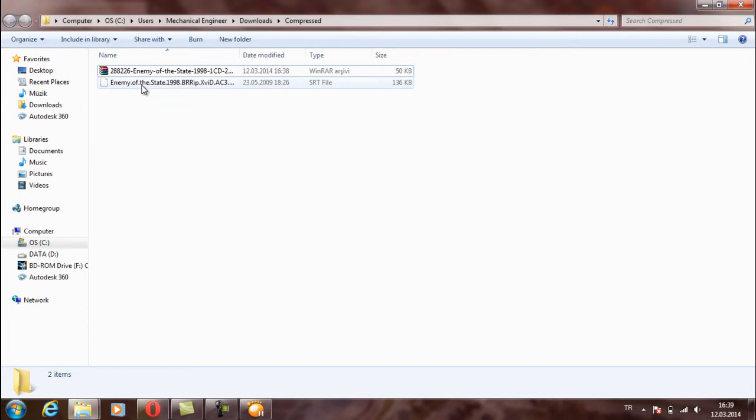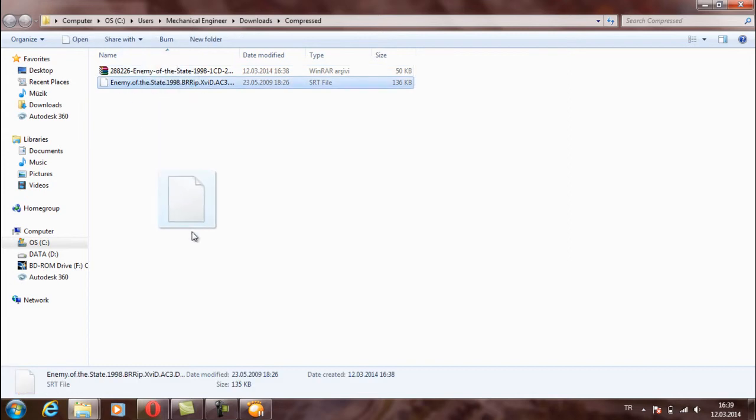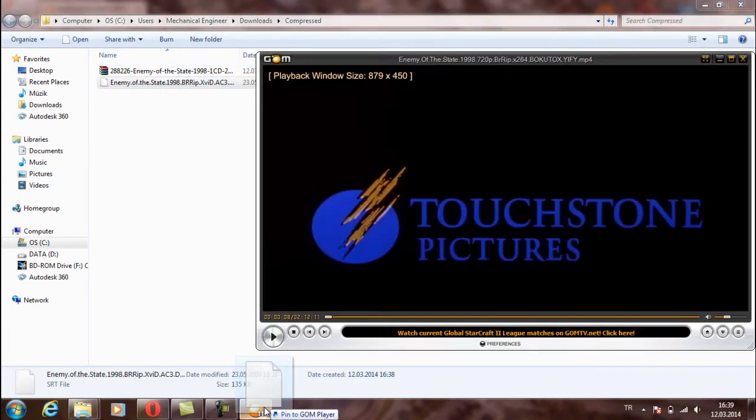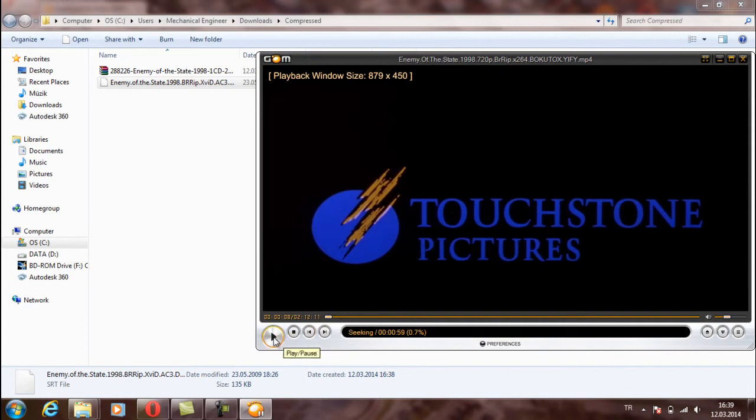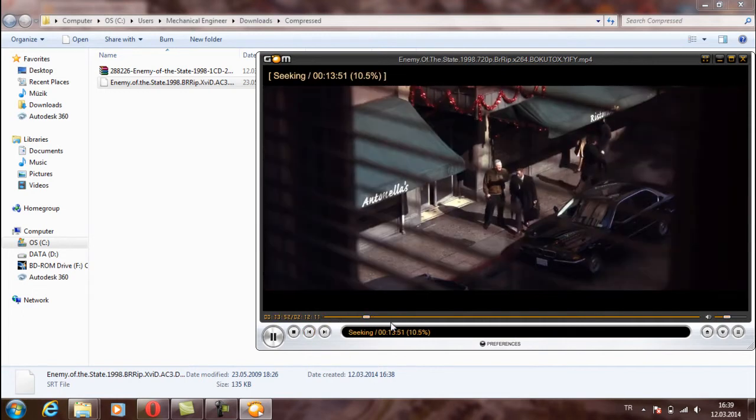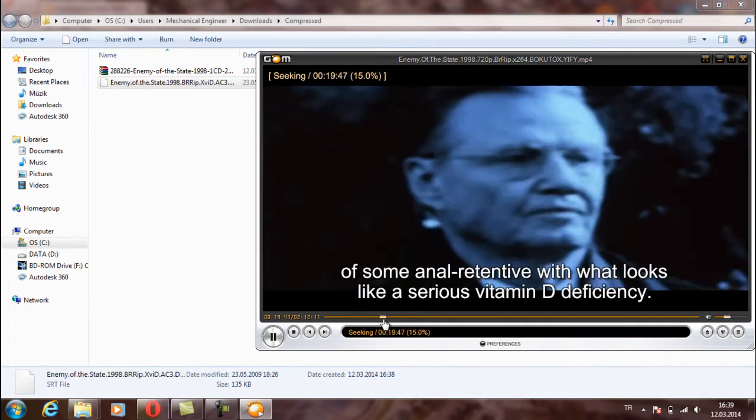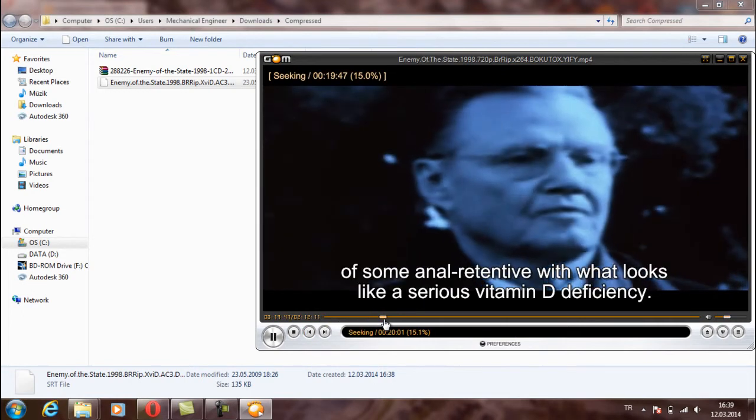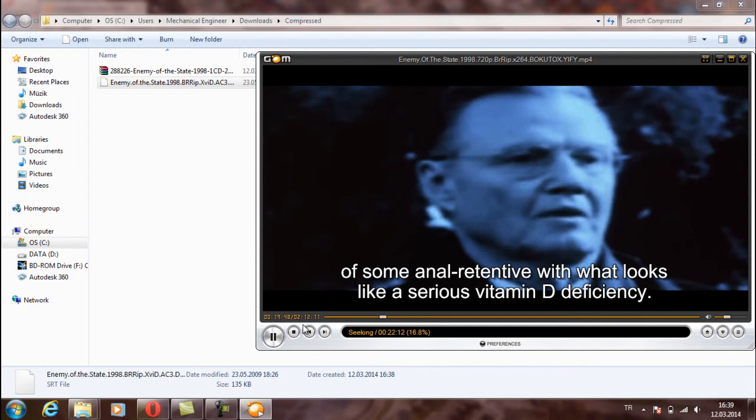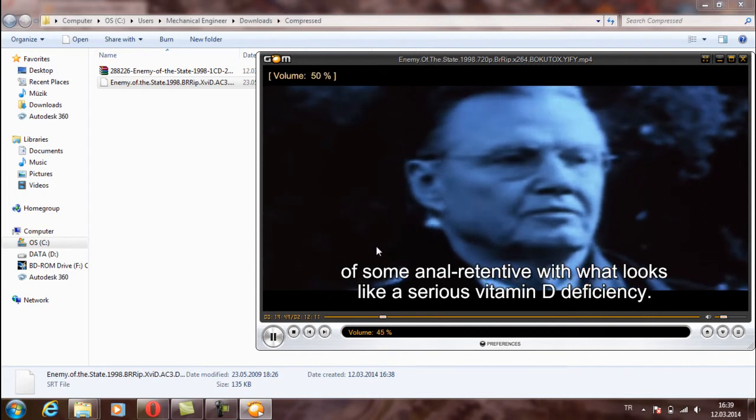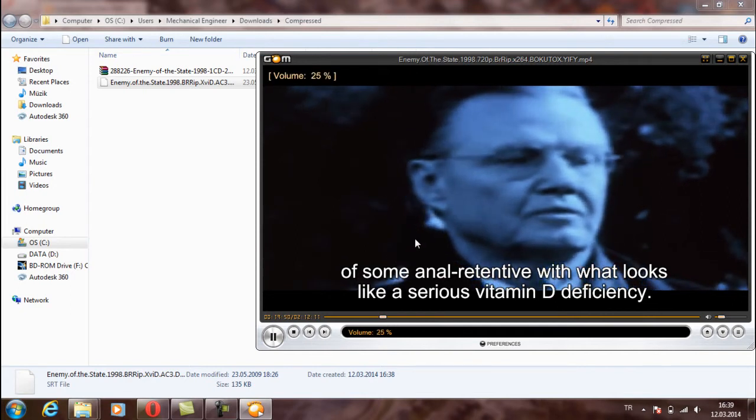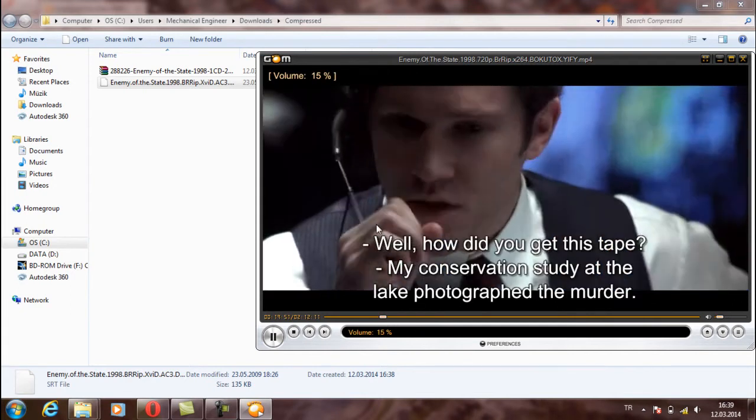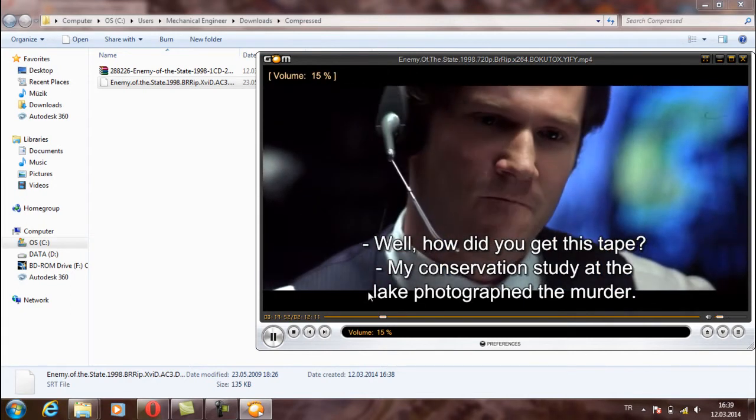We will choose this subtitle and put it through this movie. As you see, our subtitle is working.